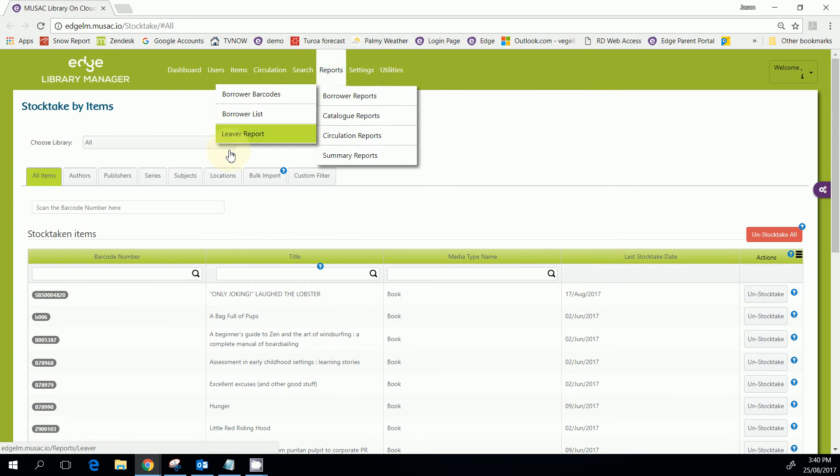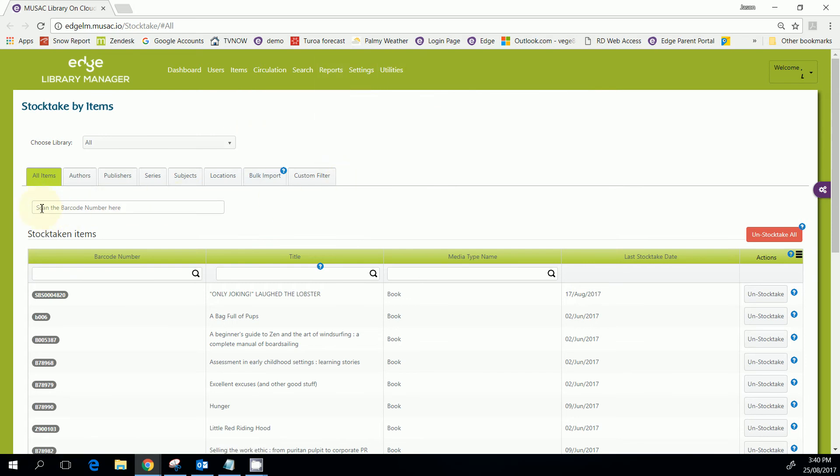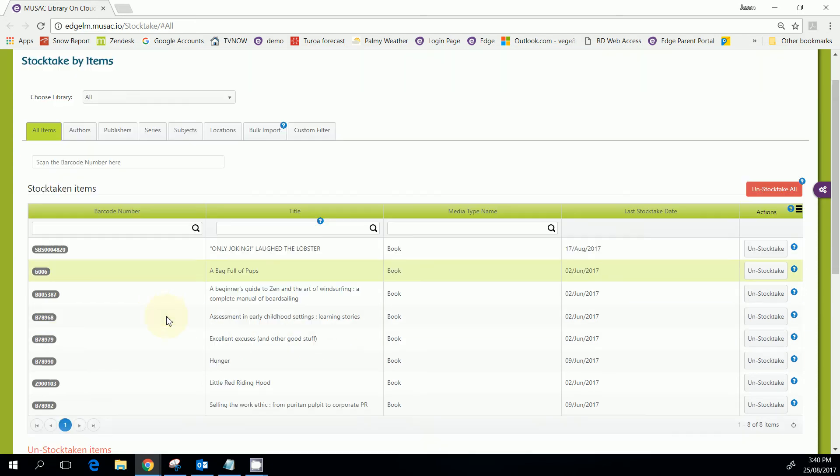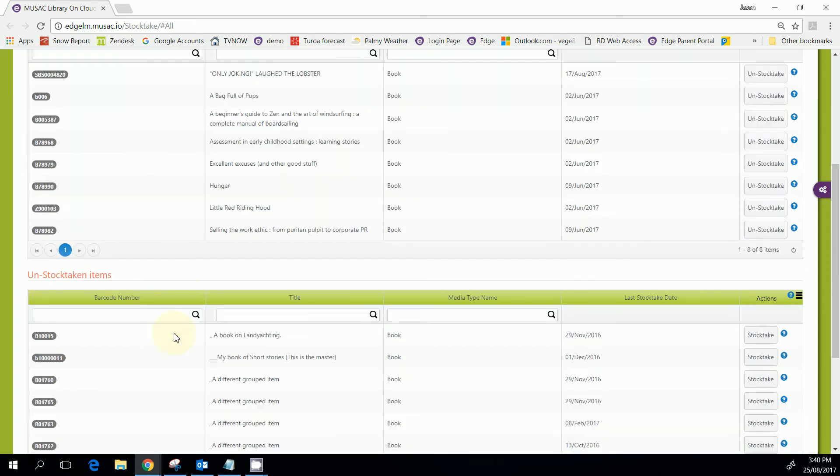The basics of it are that you will just scan in the barcodes of the items that you would like to stock take and they get added to this top list. The bottom list is all the ones that have not yet been stock taken.